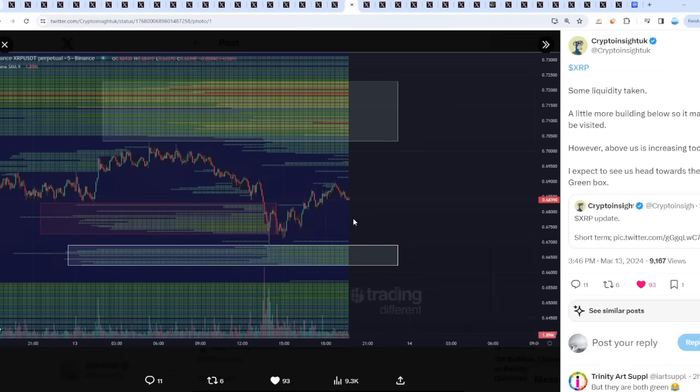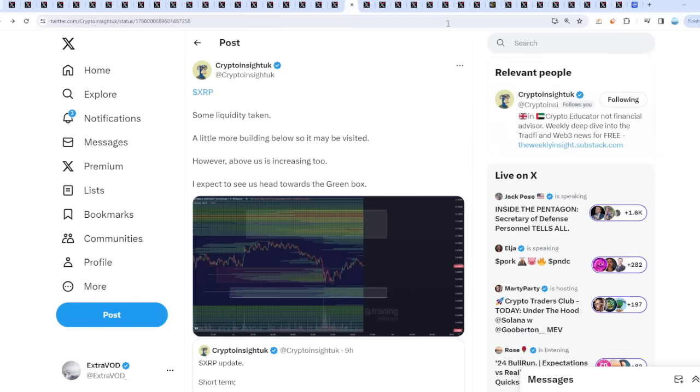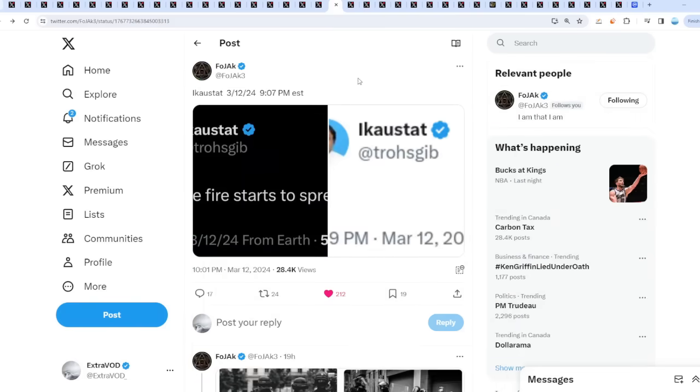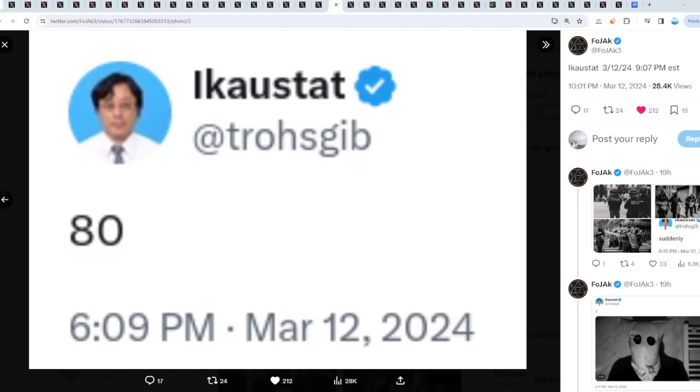For the very short term it seems like we just took the liquidity for 67 cents or 66 cents, or if not there's more liquidity down there. There's a bunch of liquidity up to 65 cents, but there's so much liquidity building up around 70 cents, so we're definitely going to go back up there.